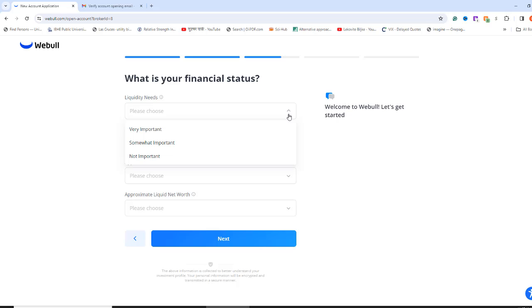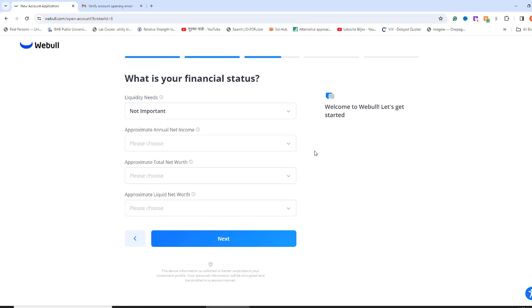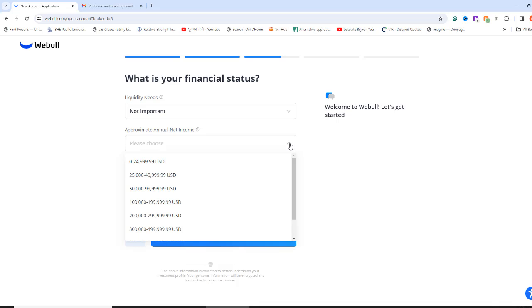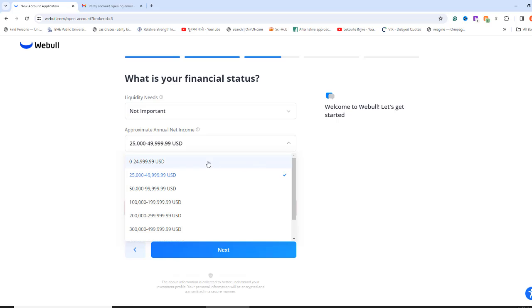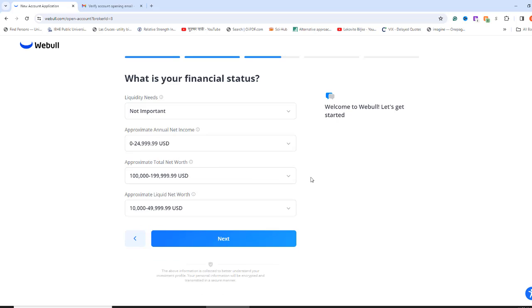As for the liquidity needs, I select Not Important. You can select anything you like. If you have selected the employee type Student previously, your income information should match your status. Generally, a student will select 0 to less than 25k as net income. Select a total net worth based on your wealth. Select Liquid Net Worth based on your liquid assets. Now click Next.